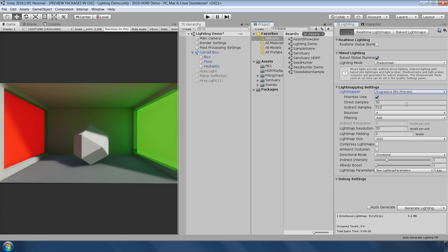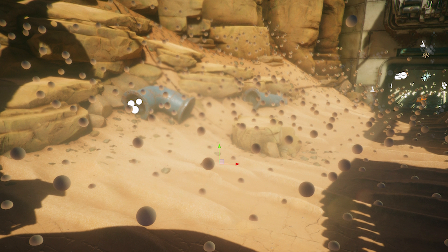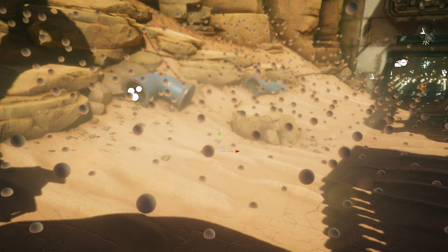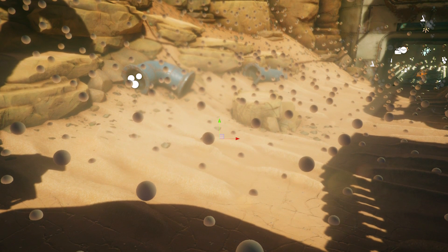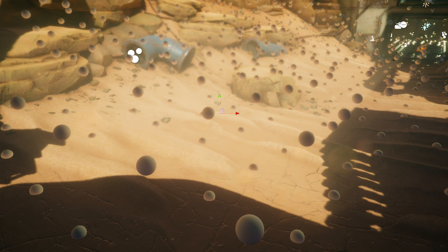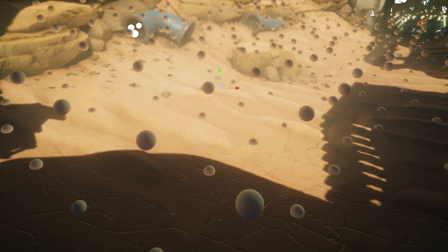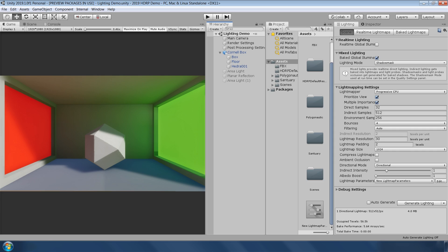GPU light mapper is now available on Mac OS X and Linux and supports double sided GI flags on materials and shadow casting and receiving on meshes. Light probe gizmos are now affected by exposure correction. This makes it easier to iterate on light probes when using HDRP and high intensity lighting.